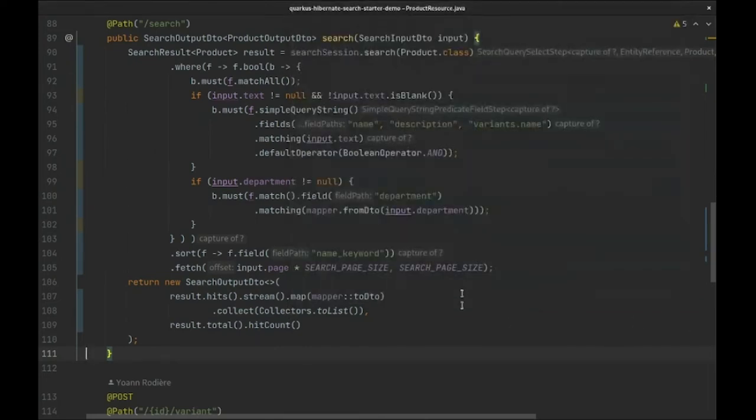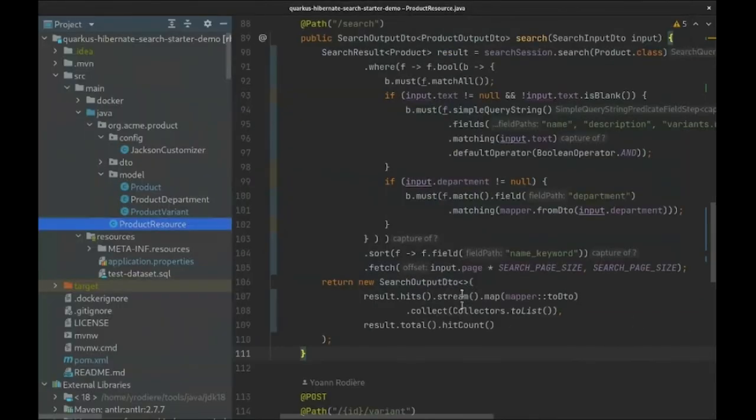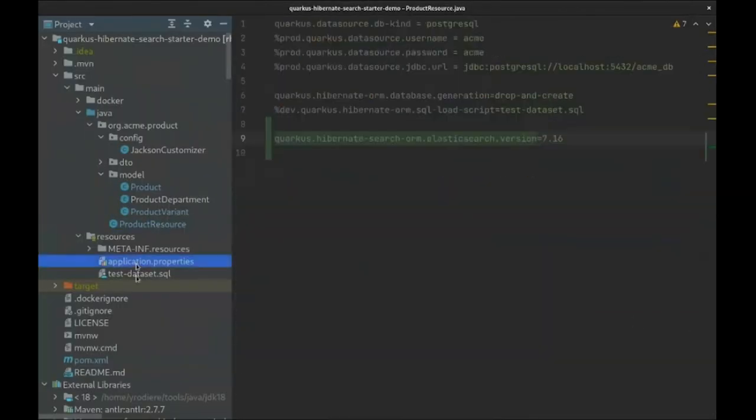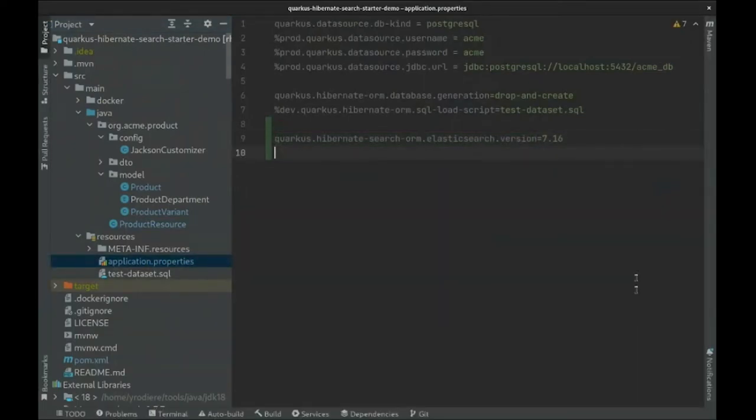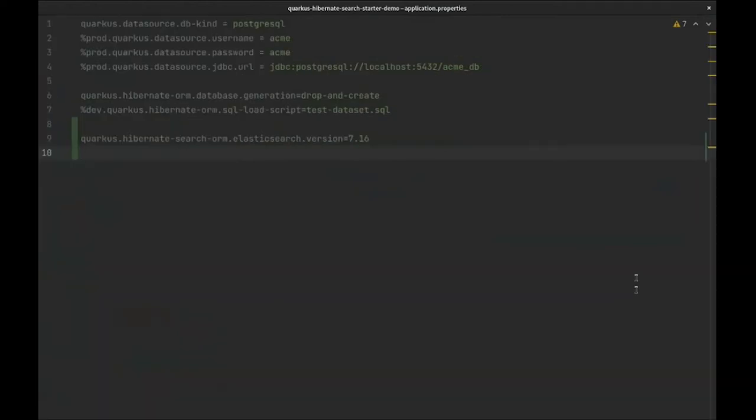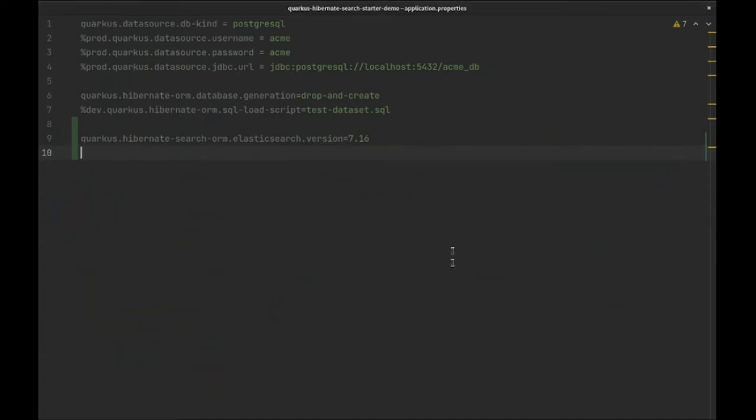Next, we will handle initialization. Hibernate Search will automatically create the Elasticsearch indexes and their mapping on startup and/or validate them if they already exist. But in dev mode, it's more convenient to just drop and recreate indexes on each restart to keep up with the changes in the code, so we'll tell Hibernate Search to do just that.